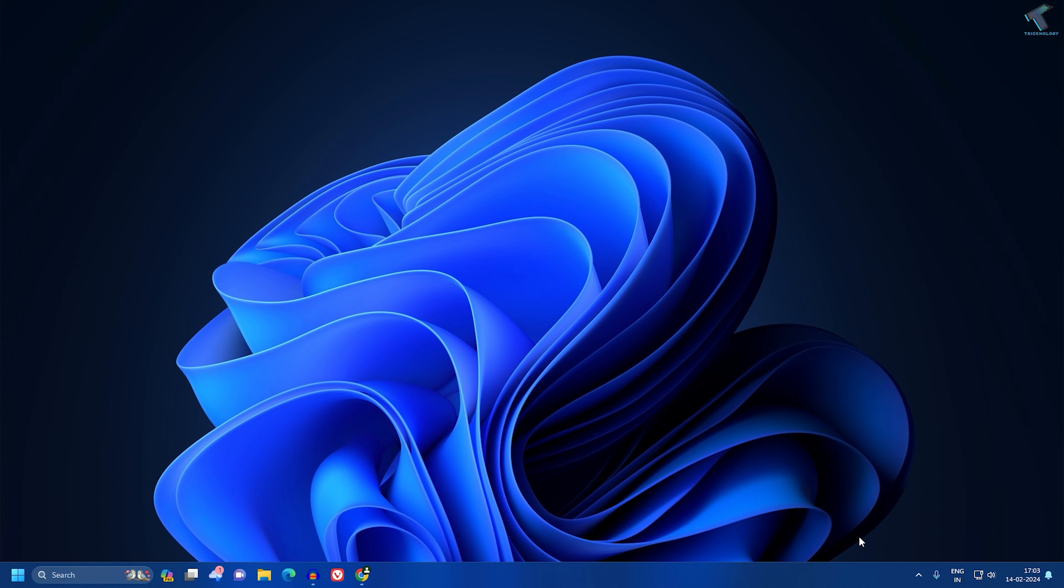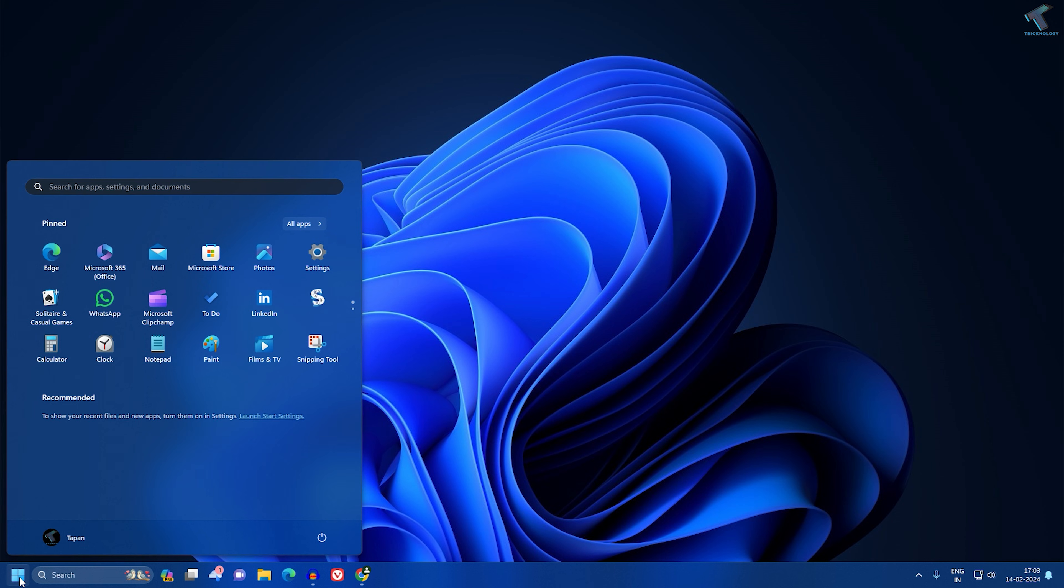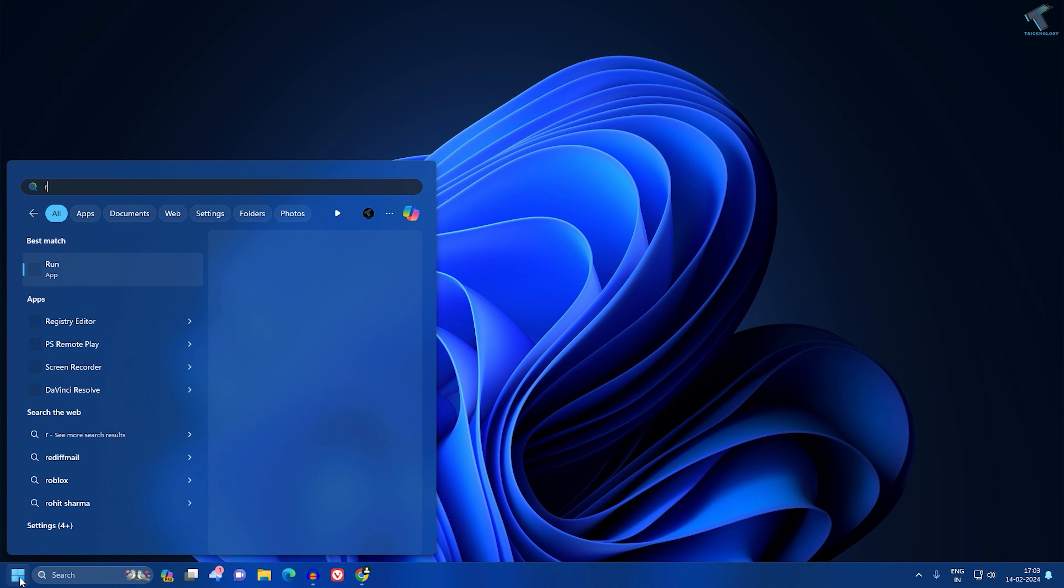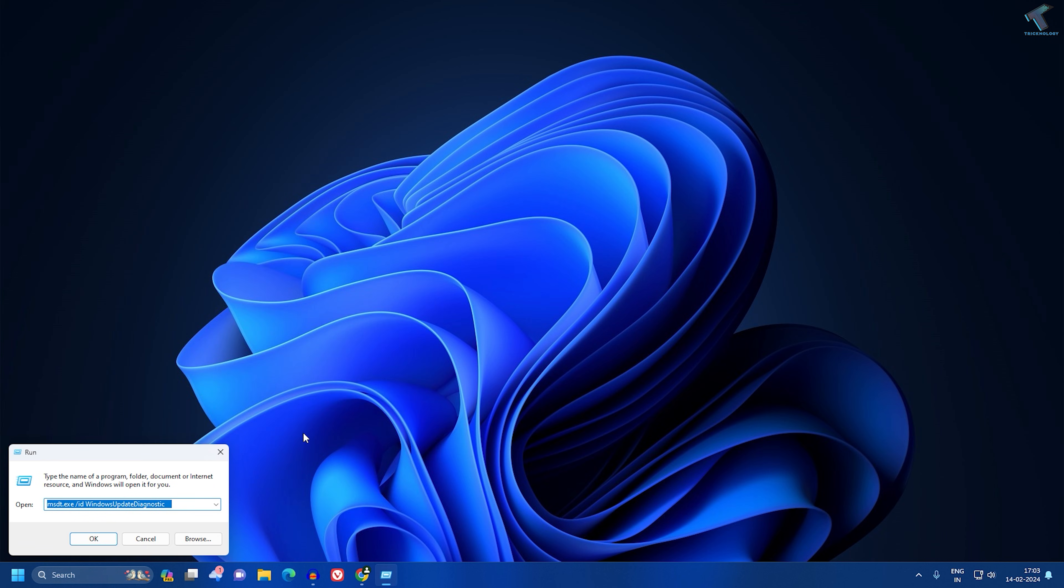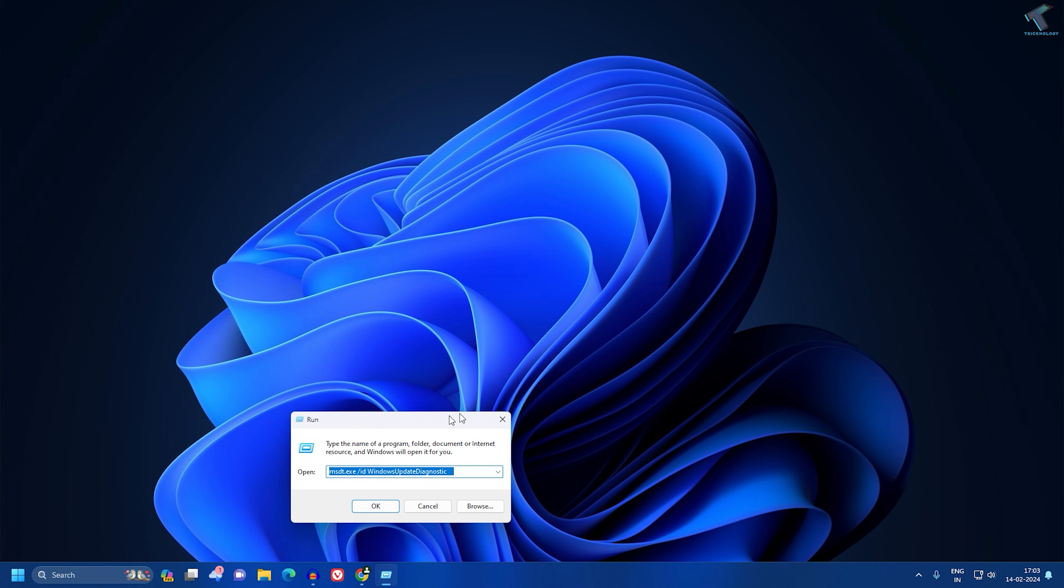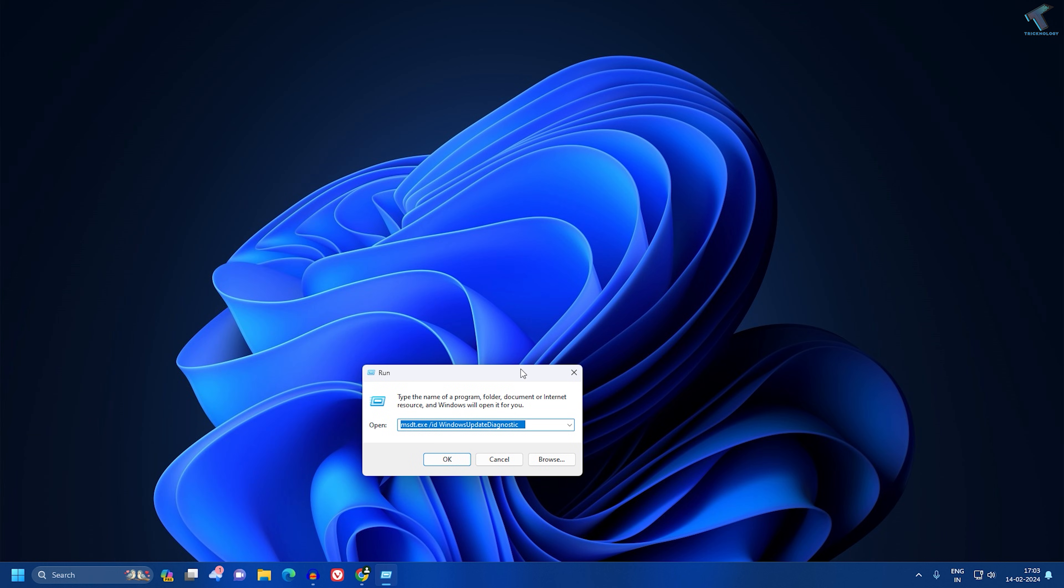Follow me. First, you need to open your Run dialog box. For that, go to your Start or search window. Click on Start and type 'run', then open the Run application. Now you need to type one command.